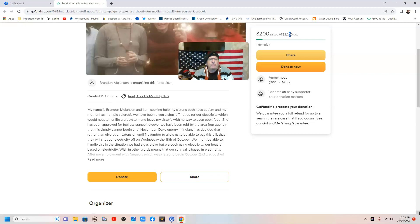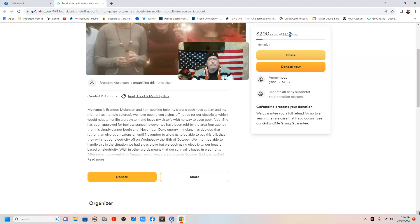Duke Energy in Indiana has decided that rather than give us an extension until November to allow us to be able to pay this bill, that they will shut off our electricity on Wednesday, the 18th of October.